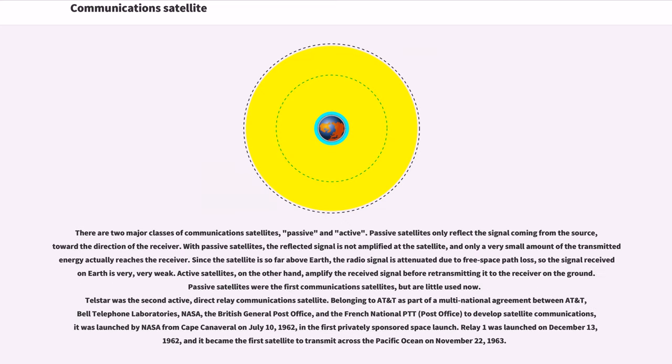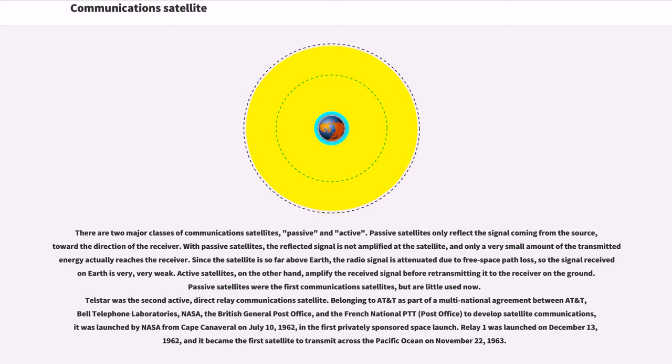There are two major classes of communications satellites, passive and active. Passive satellites only reflect the signal coming from the source toward the direction of the receiver. With passive satellites, the reflected signal is not amplified at the satellite, and only a very small amount of the transmitted energy actually reaches the receiver.